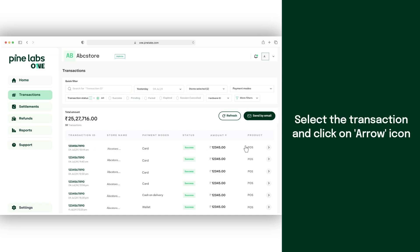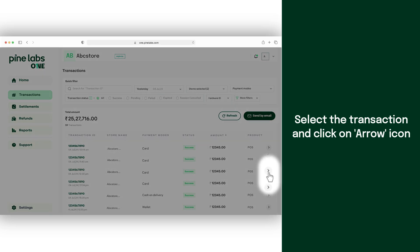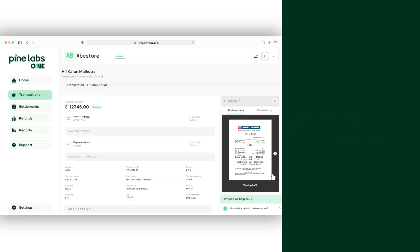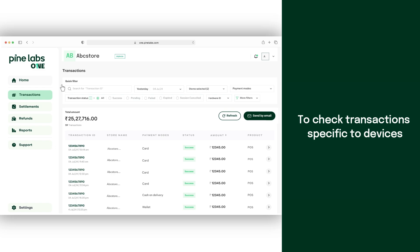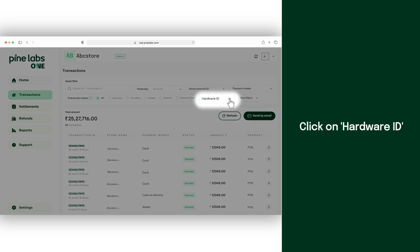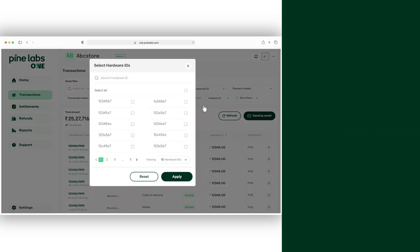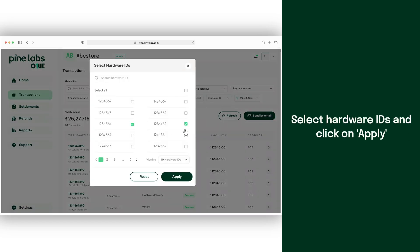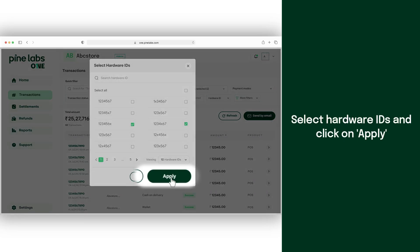Now select the transaction which you want to view and click on the arrow icon. For the selected stores, if you have more than one device and want to check transactions specific to devices, then click on hardware ID. Select your preferred device's hardware IDs and click on apply.